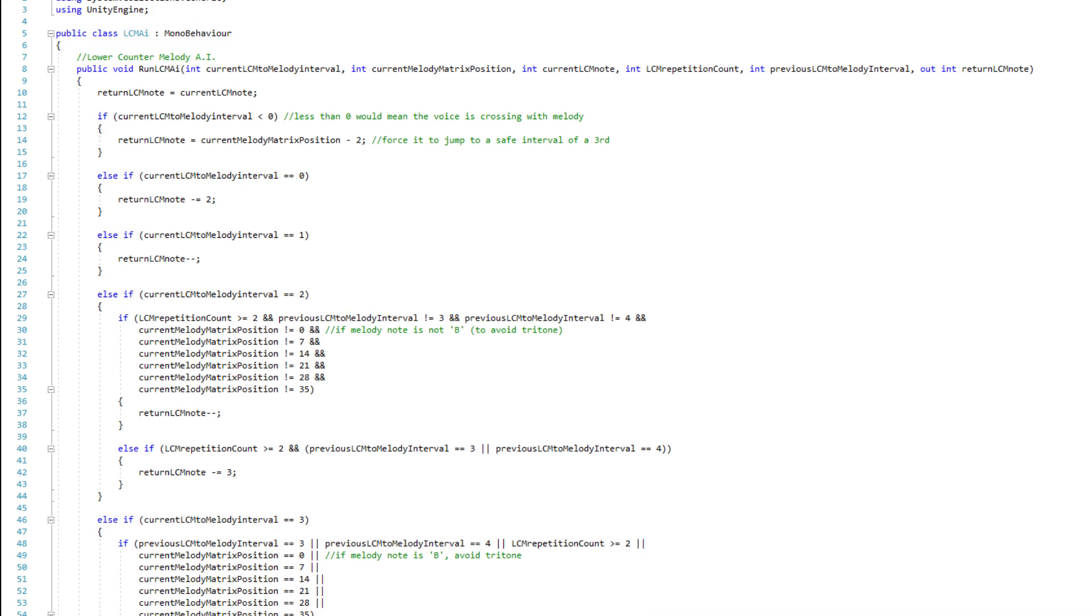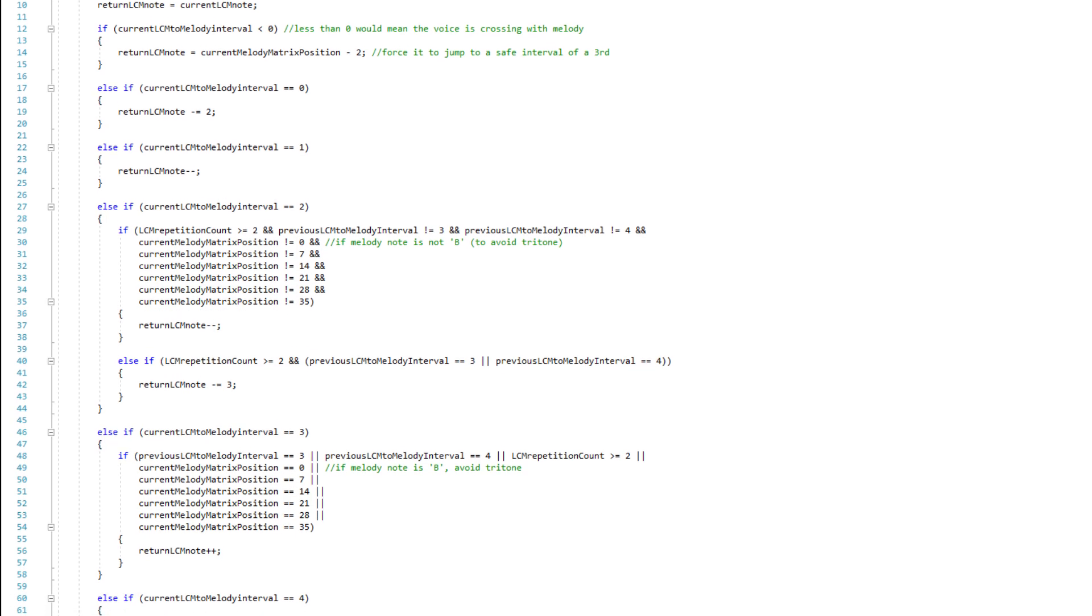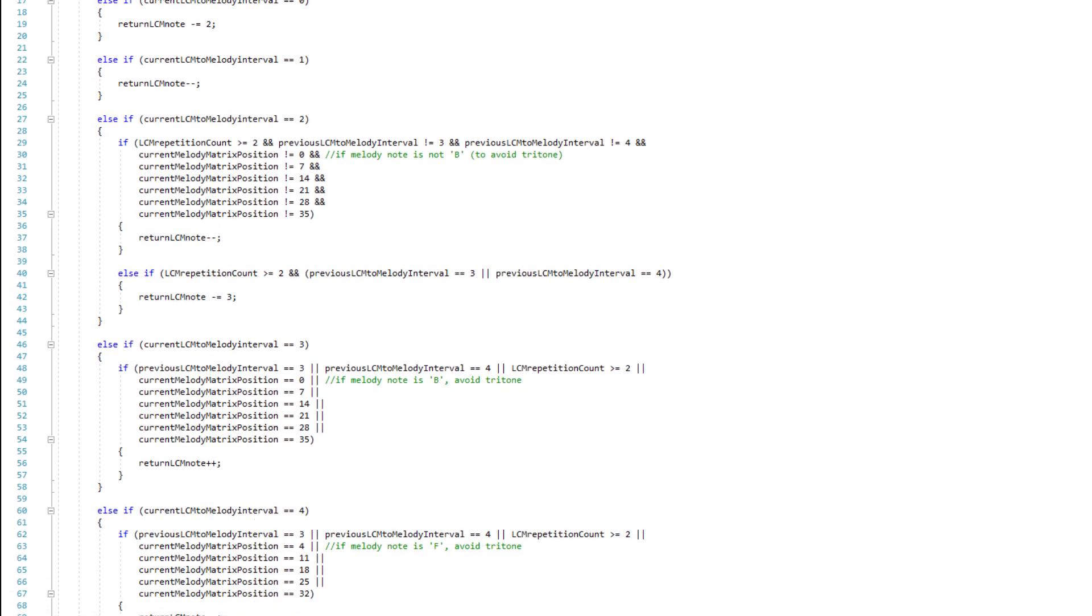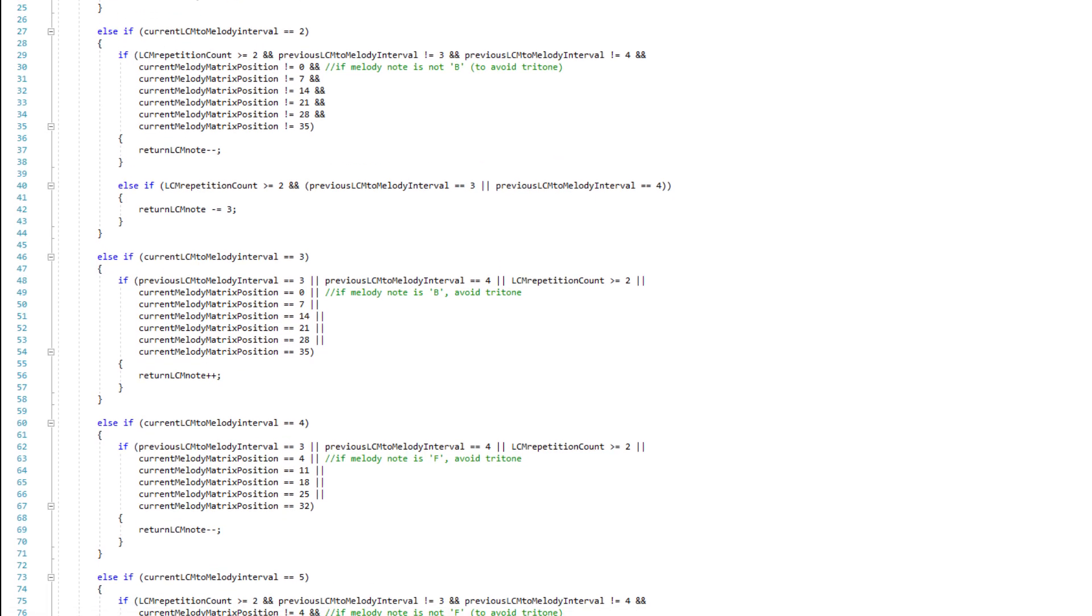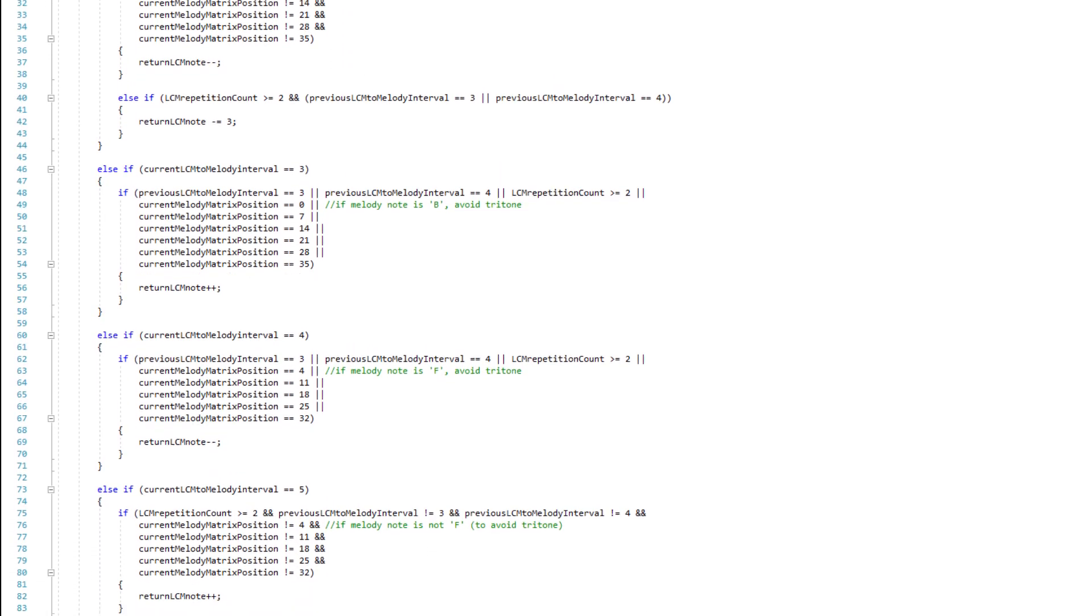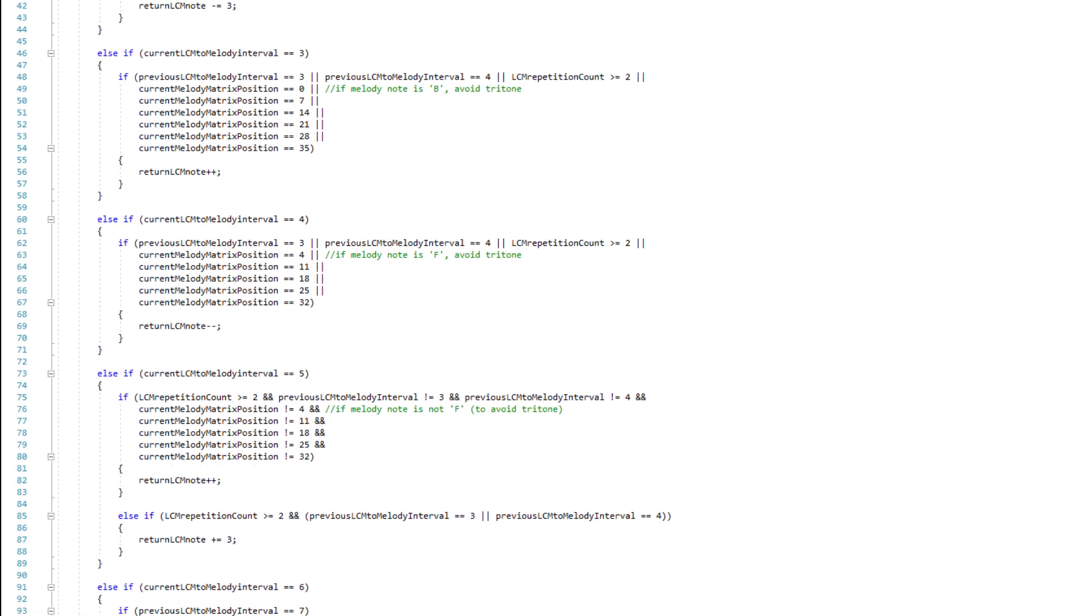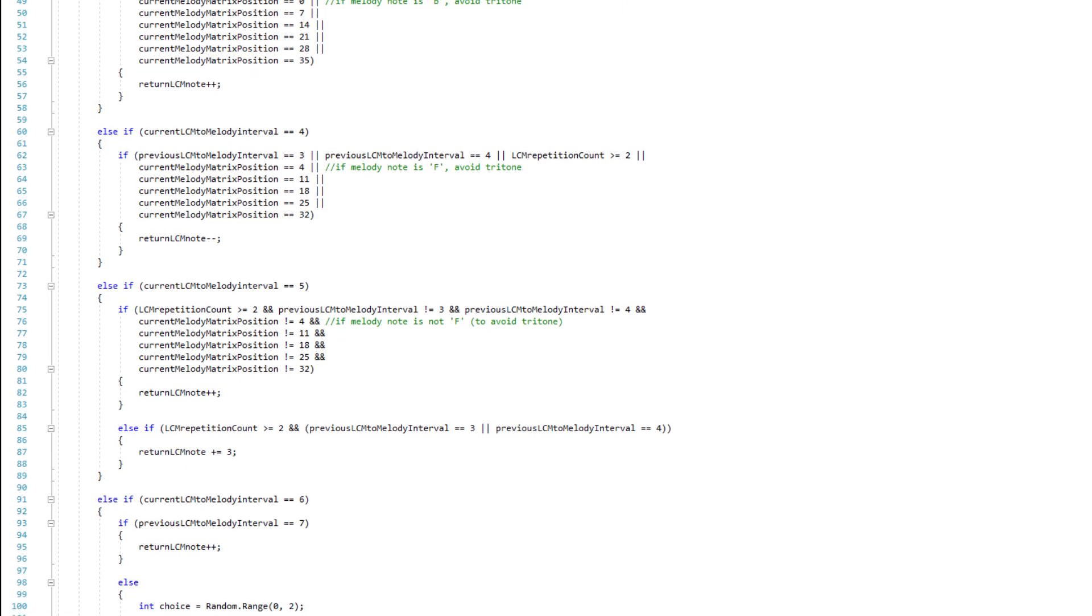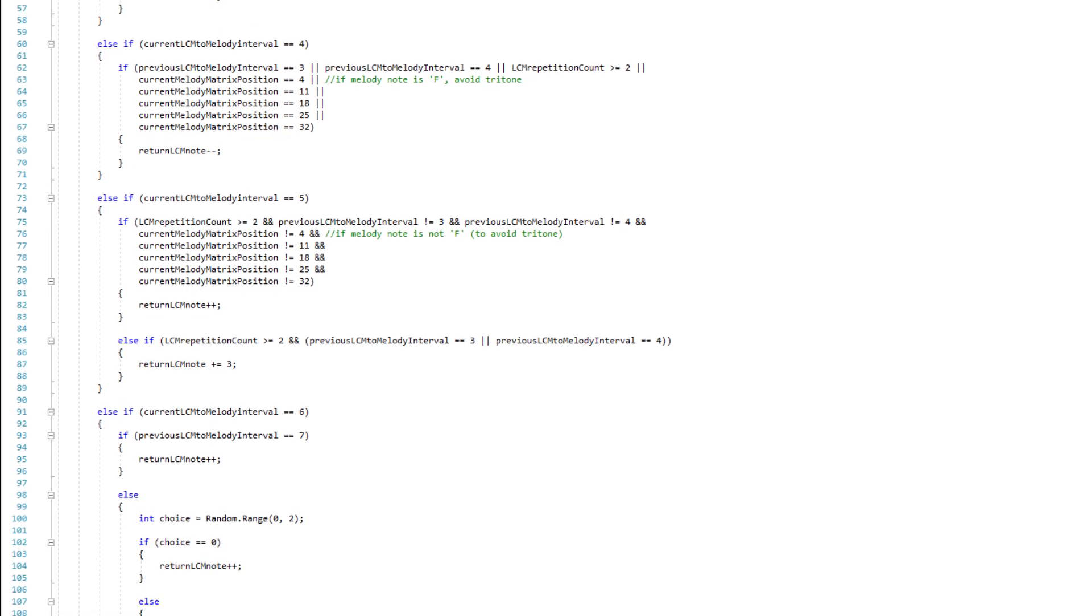The AI begins by randomly choosing to start at an interval of a third or sixth below the first melody note. It then calculates its intervallic relationship with every incoming melody note that's being procedurally generated. Based on this interval and a series of nested if statements that I've scripted, it then makes a decision in real-time whether it should move, and how far.